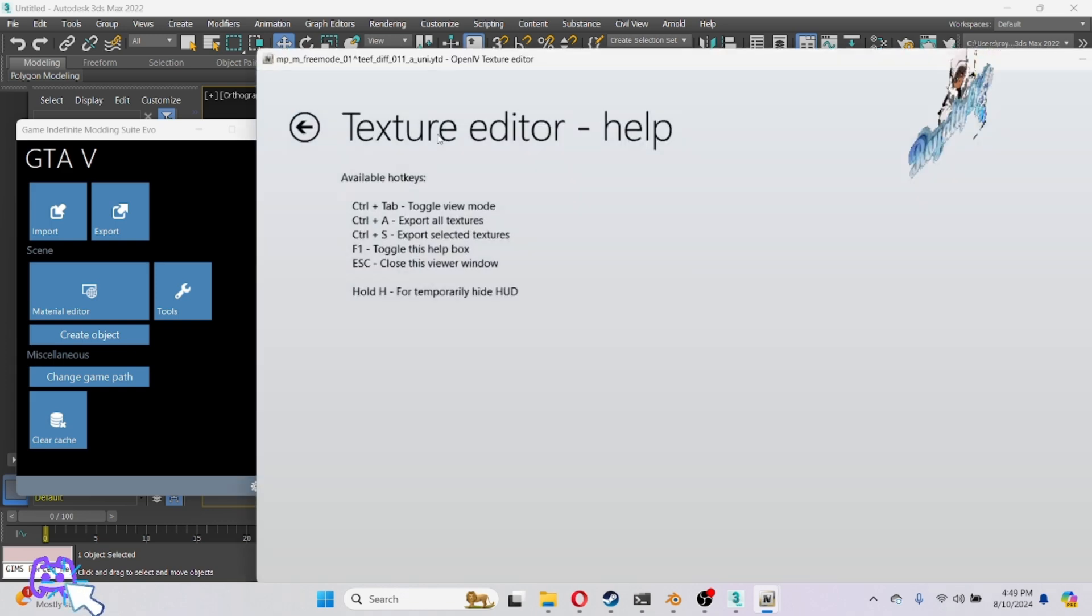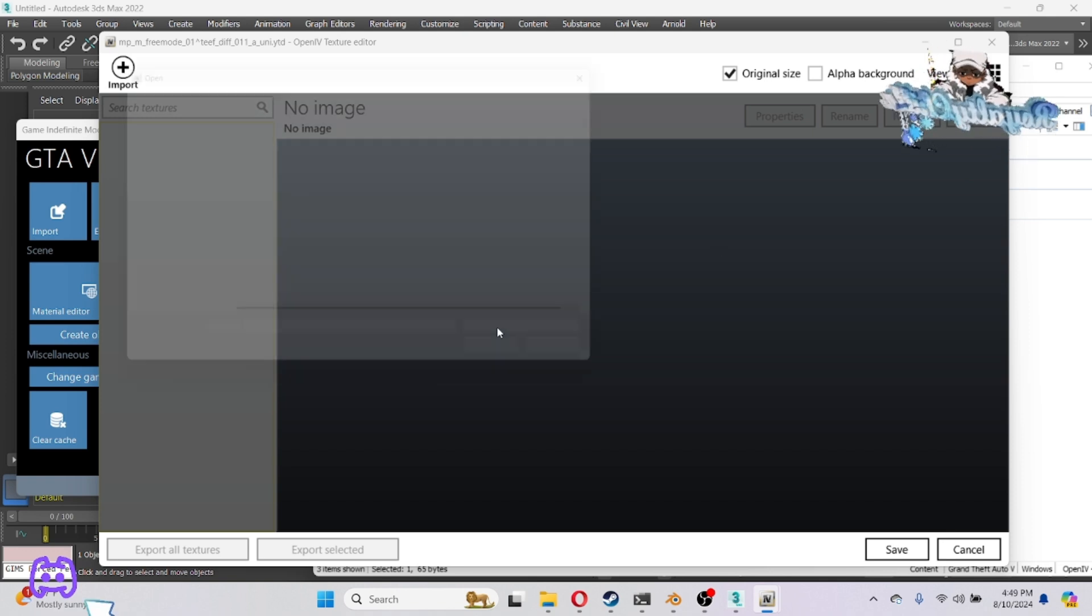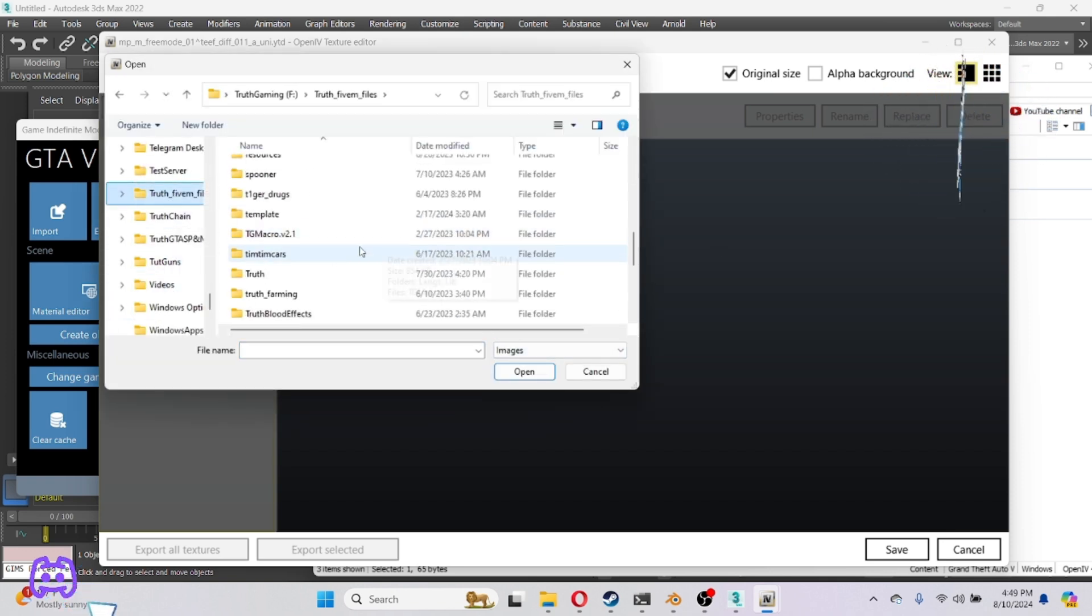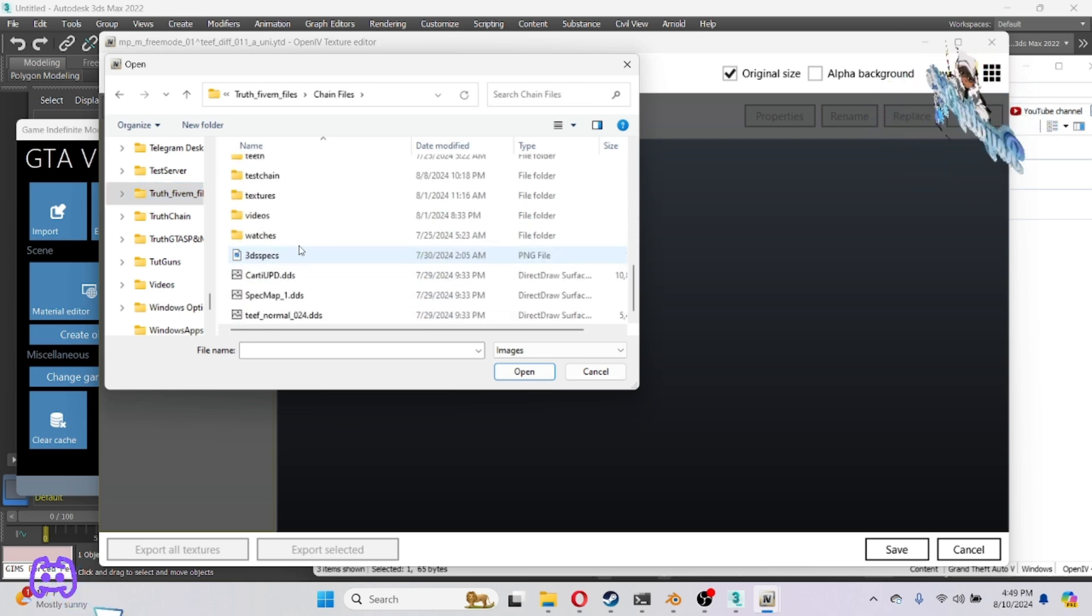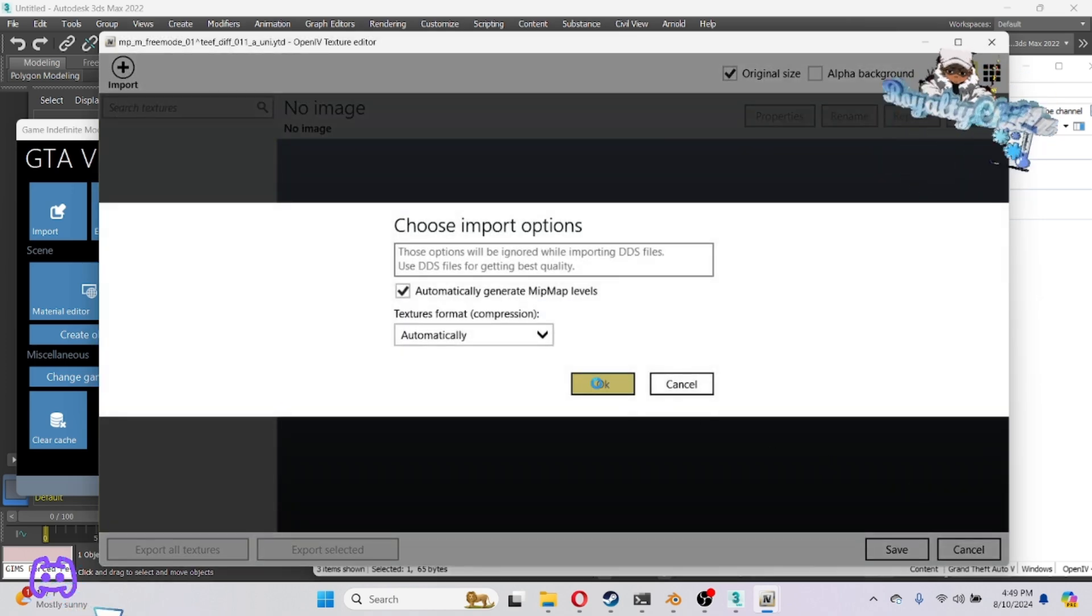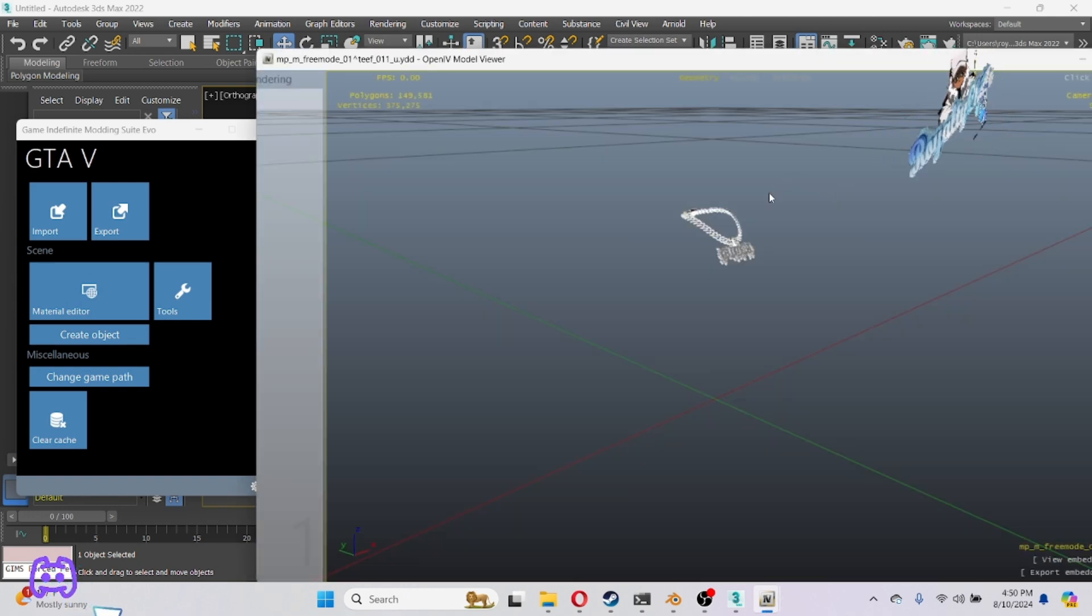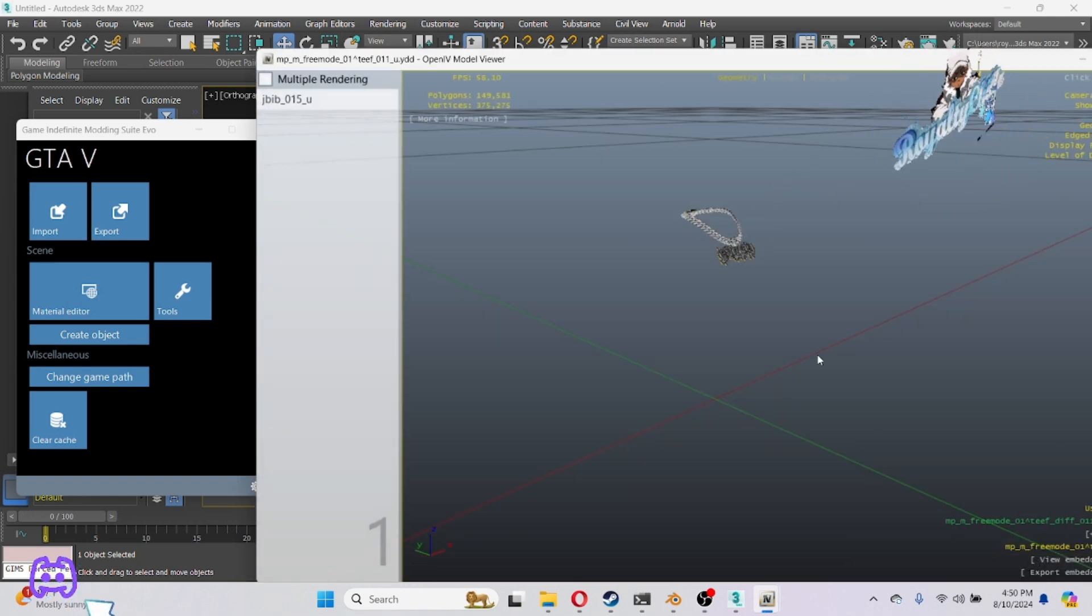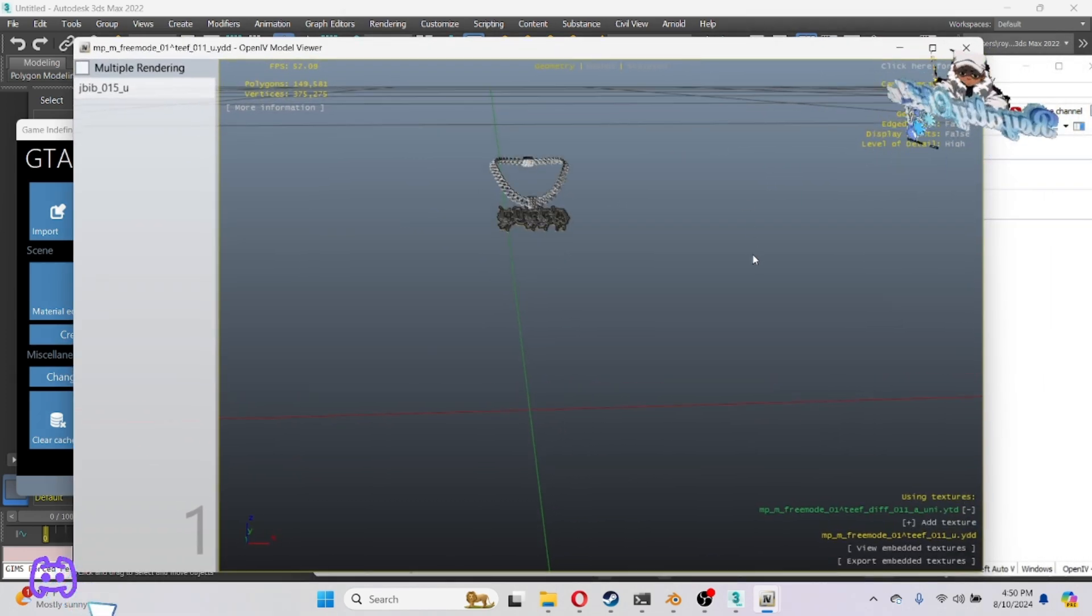Go ahead and double-click on your YTD and we're going to add our texture to this, whatever texture we used to make our chain. That's the one we put right here. Once you got that, just save it.